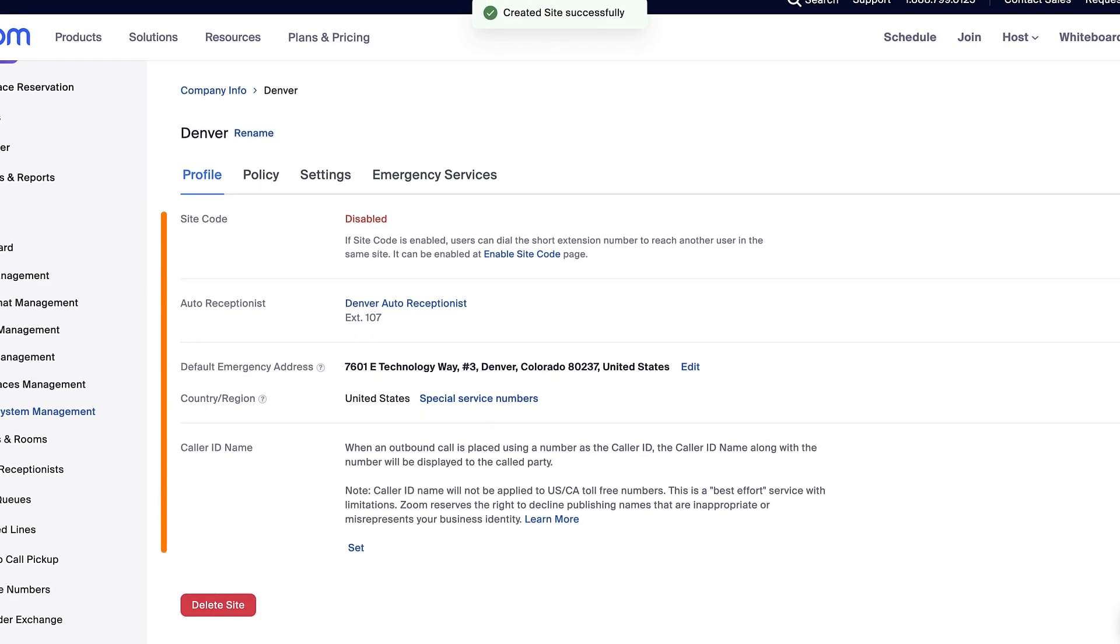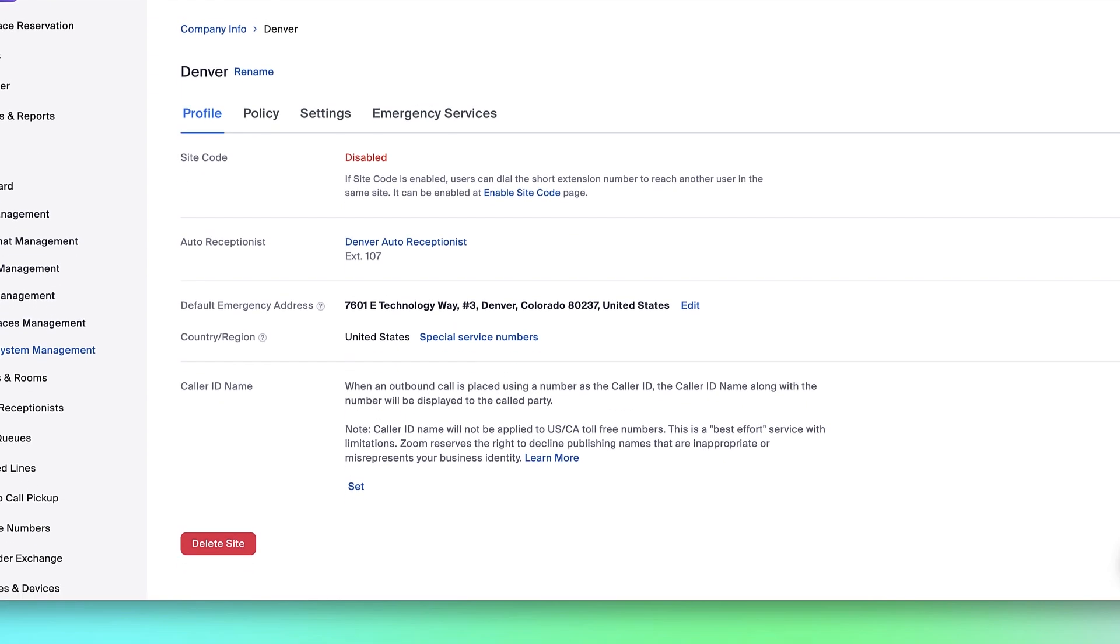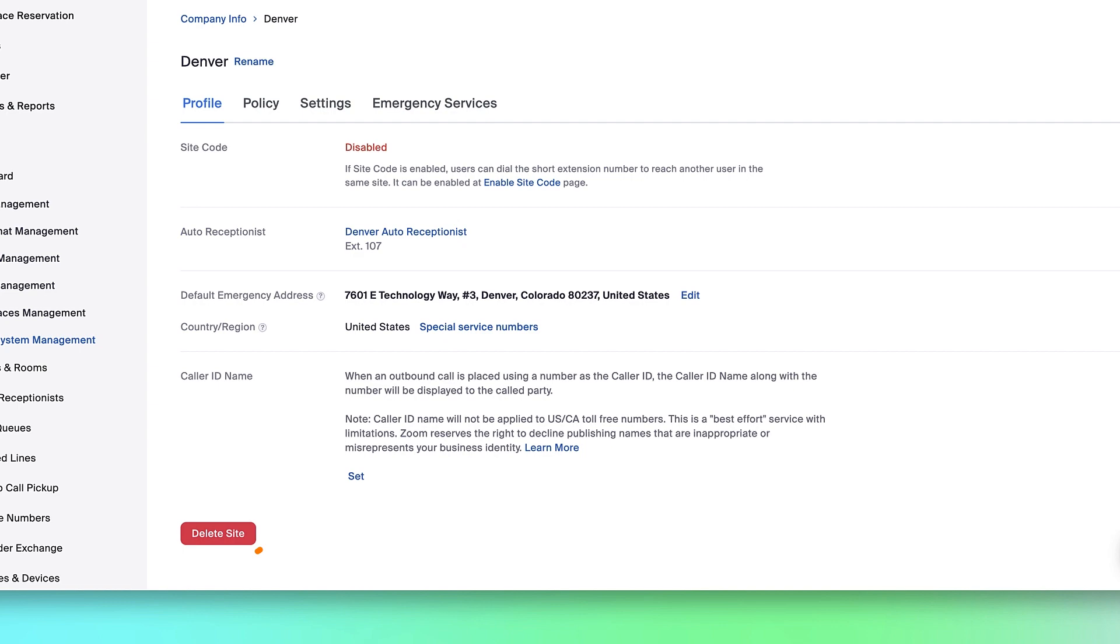You will now see the site information displayed, along with subsections where you can set site-specific policies, settings, and more. This is also where you can delete a site if you ever need to.